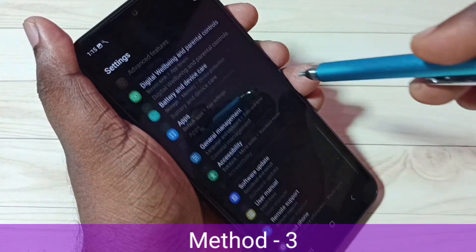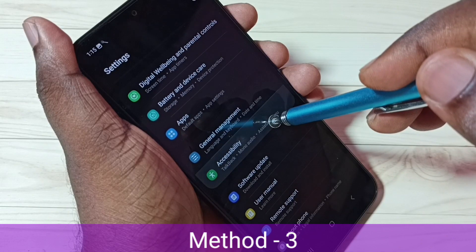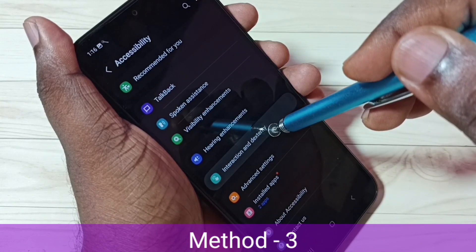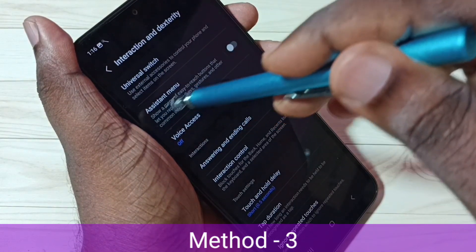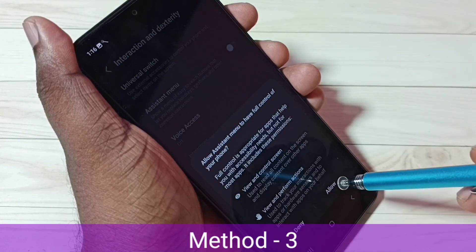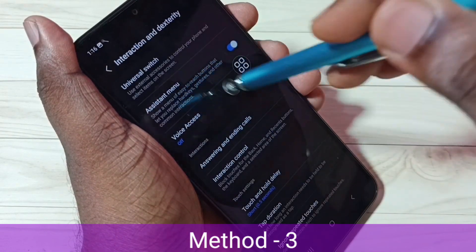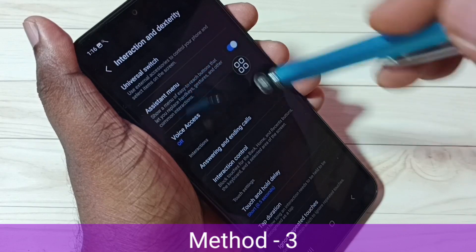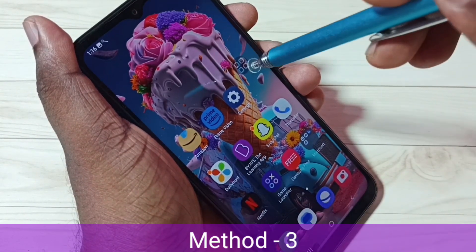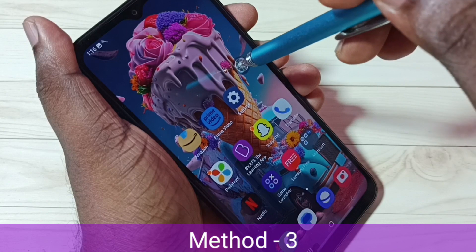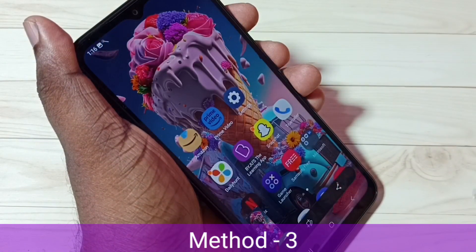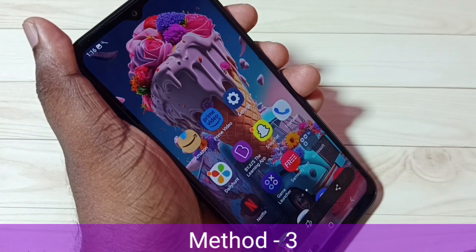Scroll down, then select Accessibility, then select Interaction and Dexterity, then enable Assistant Menu — tap here, then tap Allow. Now here we can see the Assistant Menu. Next, I am going to take a screenshot using this Assistant Menu. Tap on the Assistant Menu, then tap on the Screenshots button. Done, screenshot is ready.